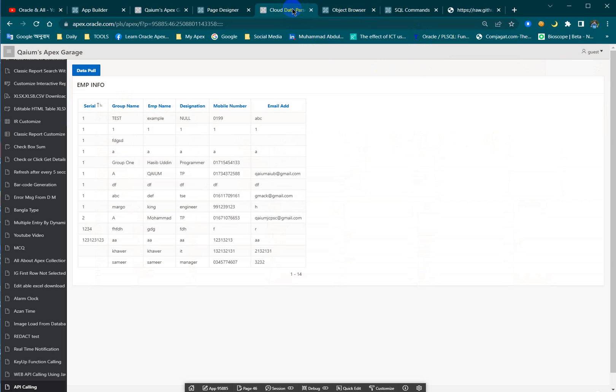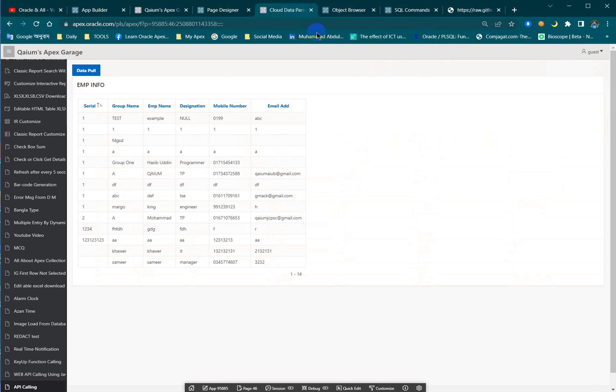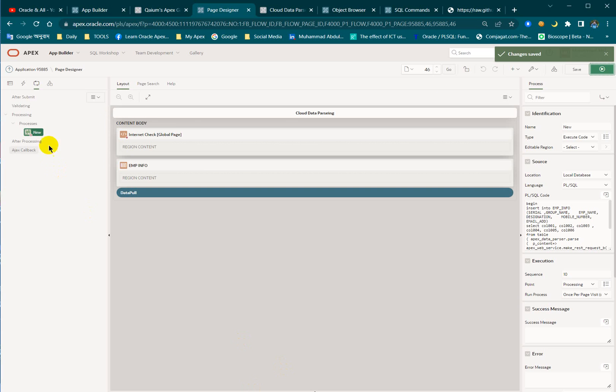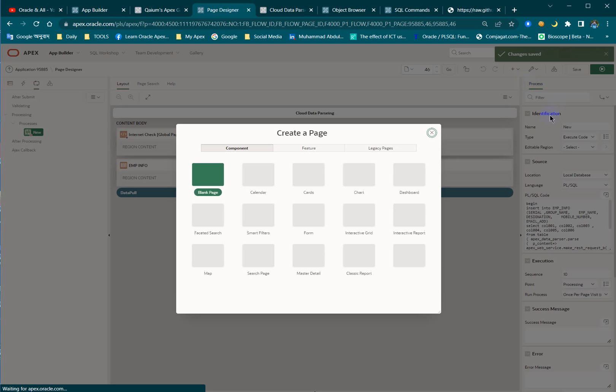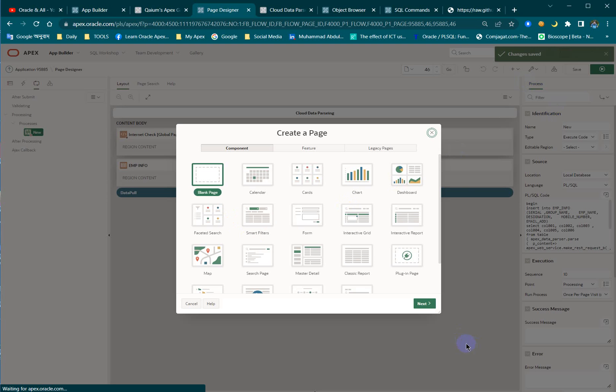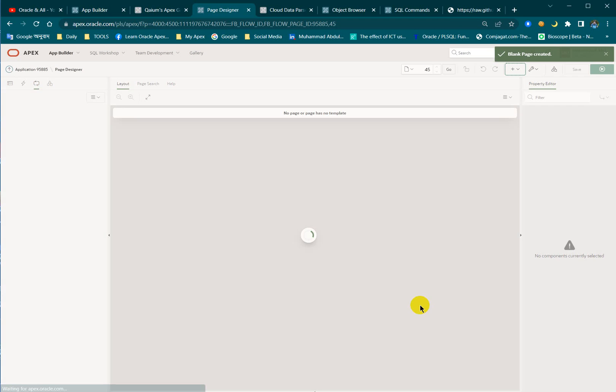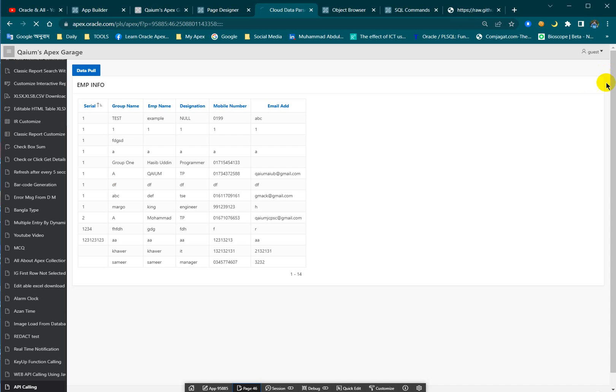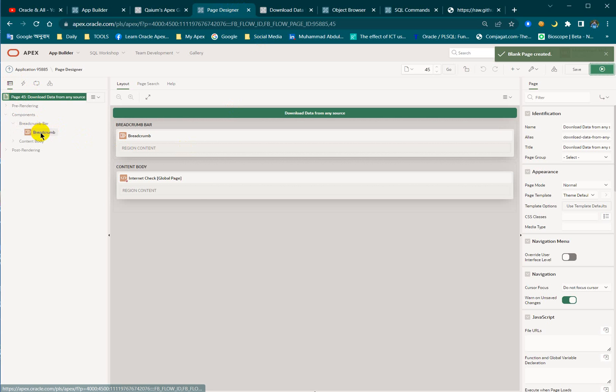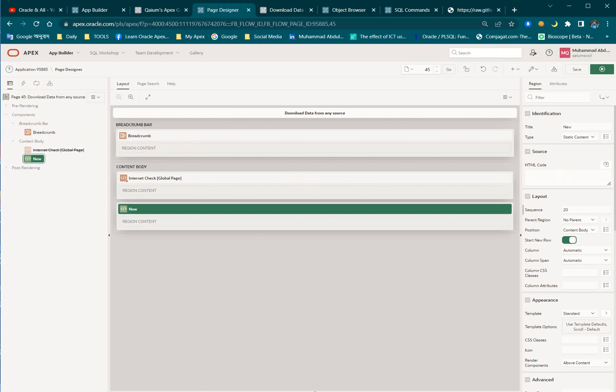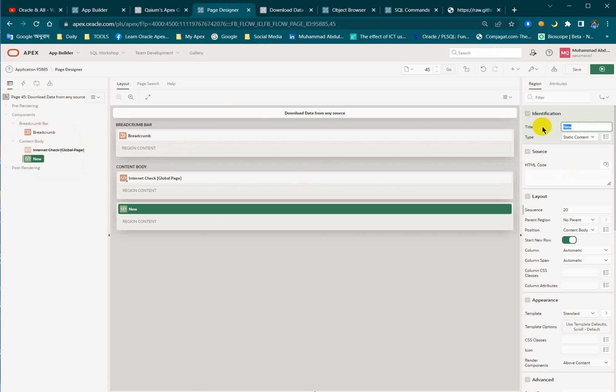Let's see how I develop this one. First of all I have to create a page. Let's take a blank page and what should I write here? Page name: download data from any source. Okay, so create the page.